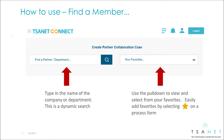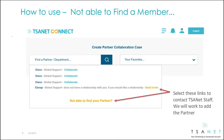Here you can use a dynamic search or select from your list of favorites. The system will guide you through any exceptions. If you find a member that's part of TSA-NET but does not have a relationship with you, click the Send Invite link. If you're not able to find a partner, select the Not Able to Find Partner link.